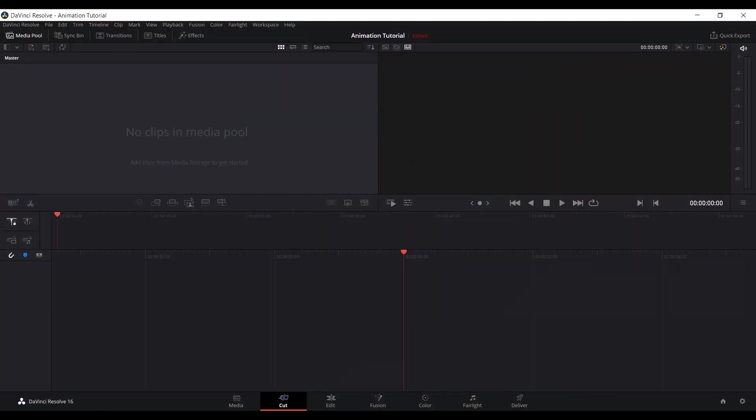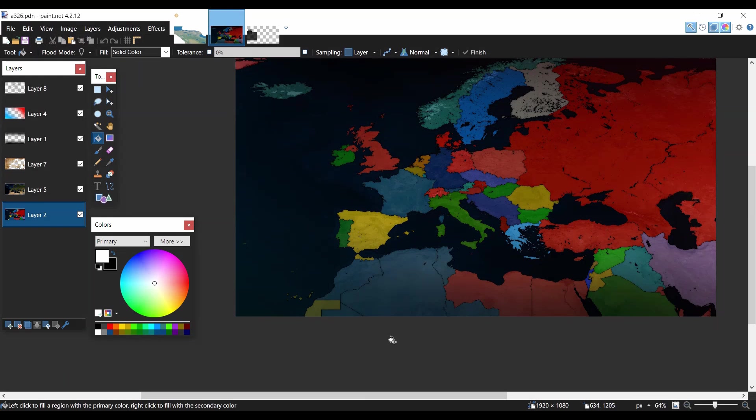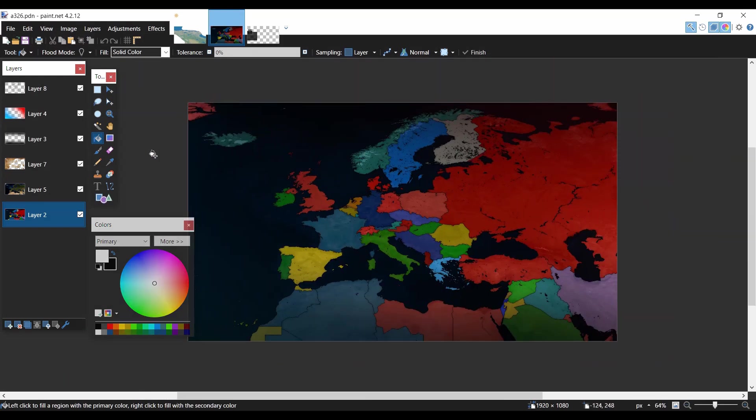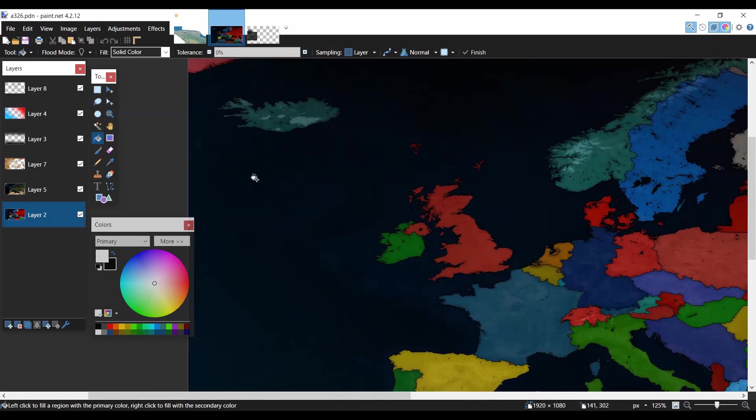So here I have my 1949 map and I use DaVinci Resolve. So if you want to download it, I'll put a link in the description. It does require your address, so maybe just give them a fake address if you're not comfortable sharing it.